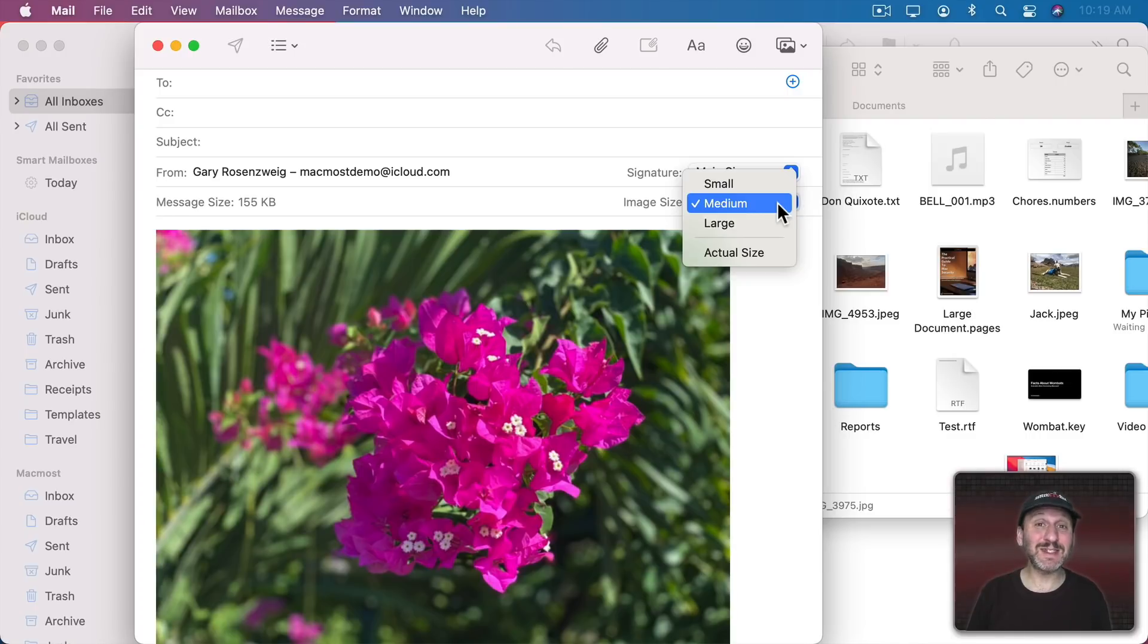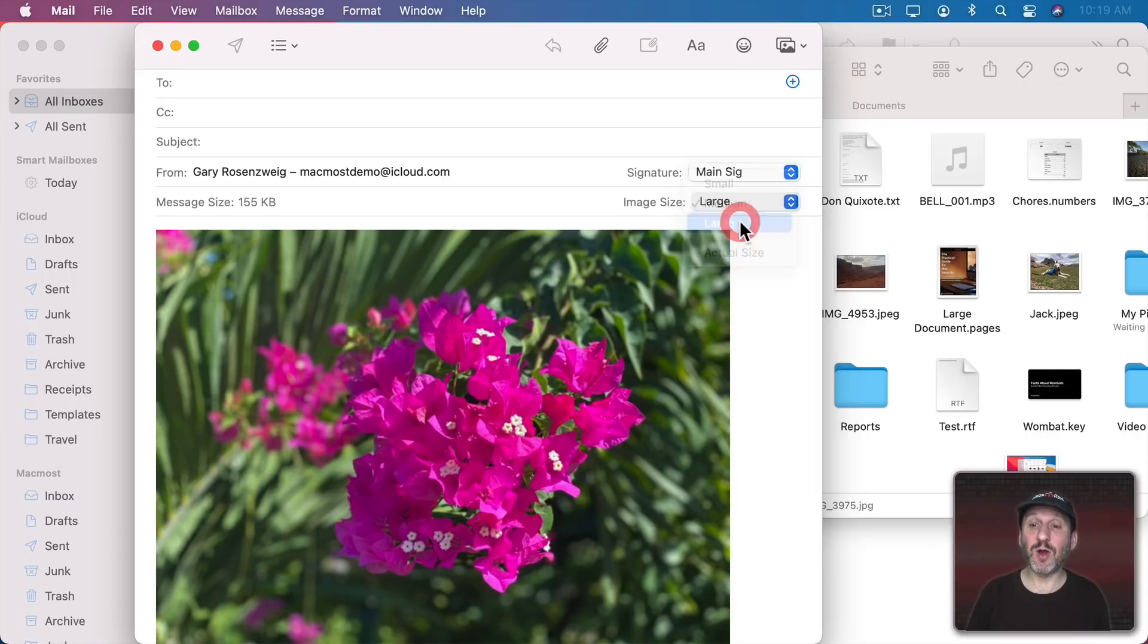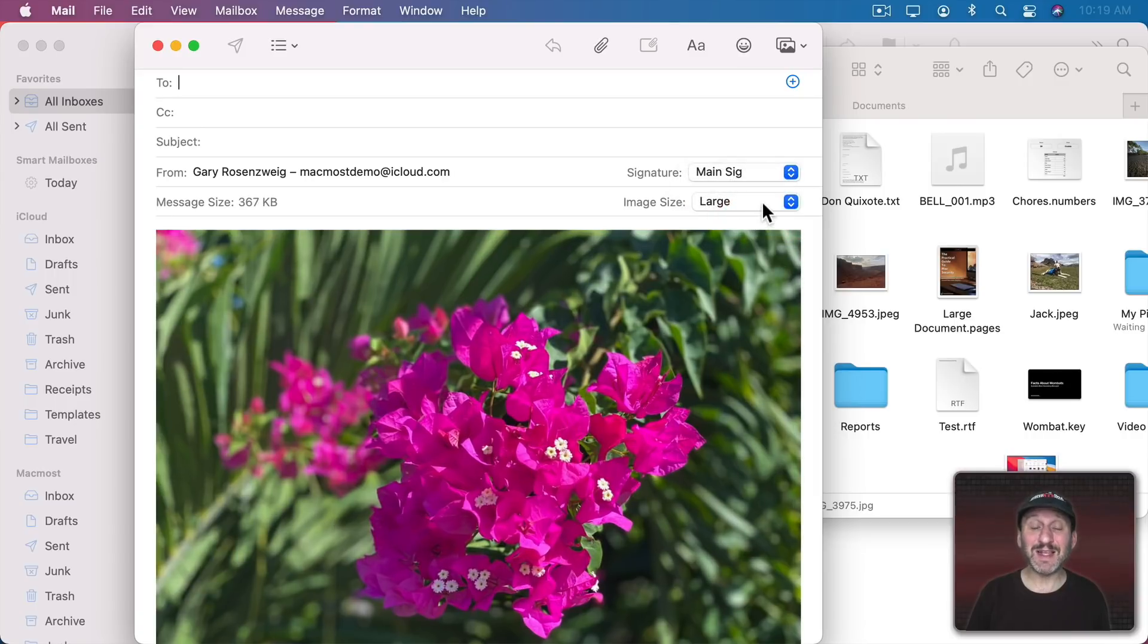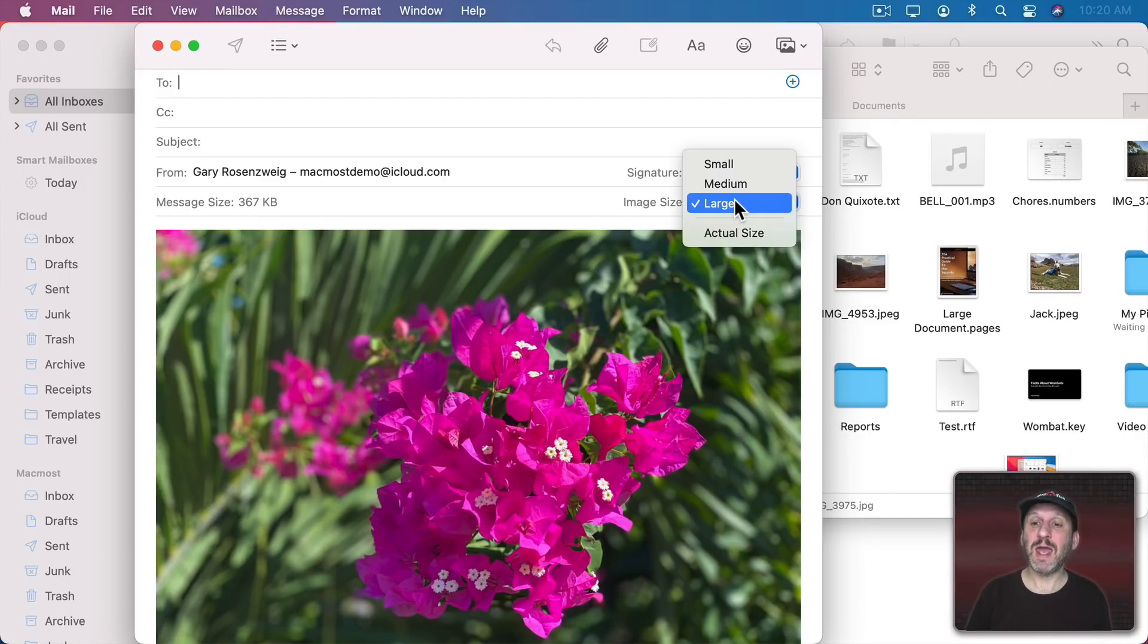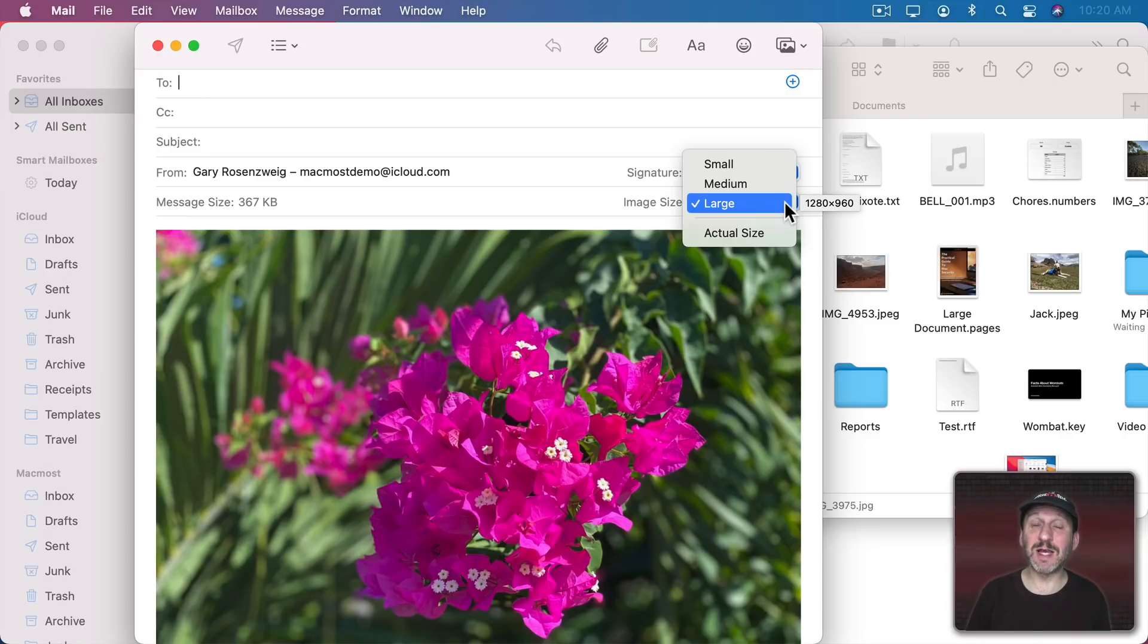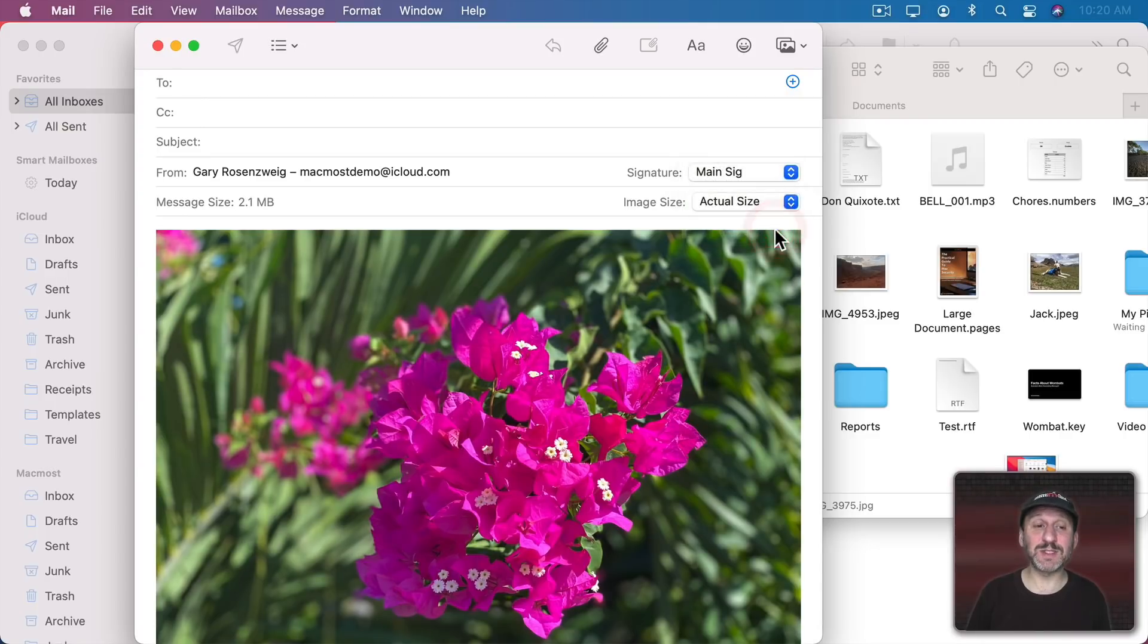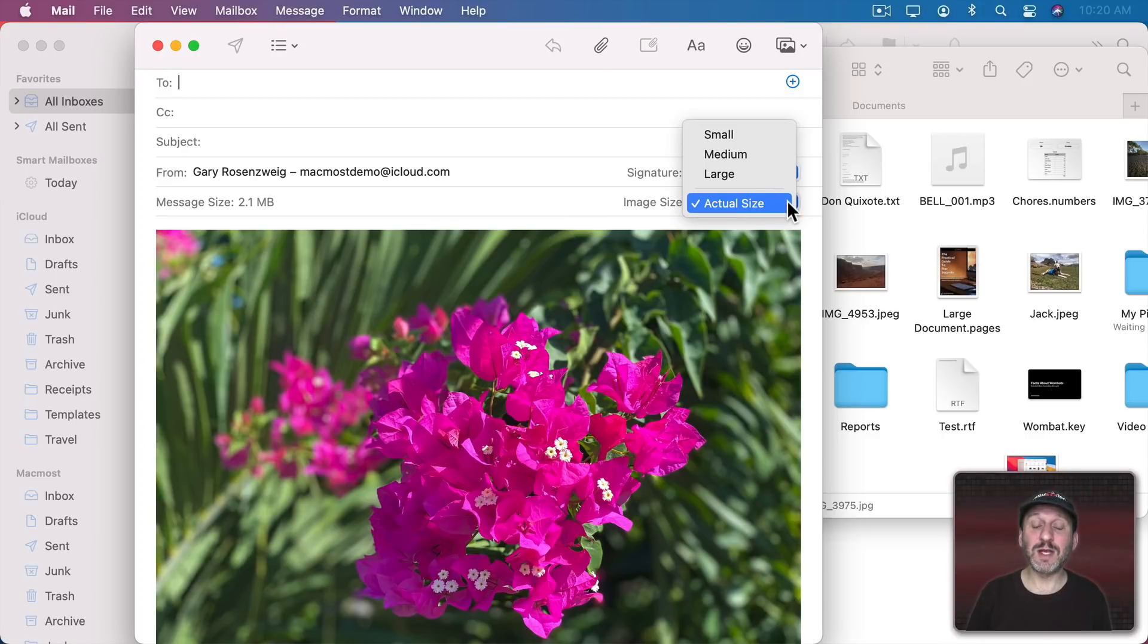If your intention is to send somebody this photo so they can view a high quality version of it or perhaps add it to their own photos collection or even print it, you don't want to use medium. You want to go to at least large. You can see the file size change here. This is still a pretty small file compared to the original size. Large itself is actually only going to be 1280x960 in the case of this photo. If you really want to send them a good copy of it you're going to have to go to Actual Size. You can see the file size goes up quite a bit. But in this case you get a really high quality version of this photo.